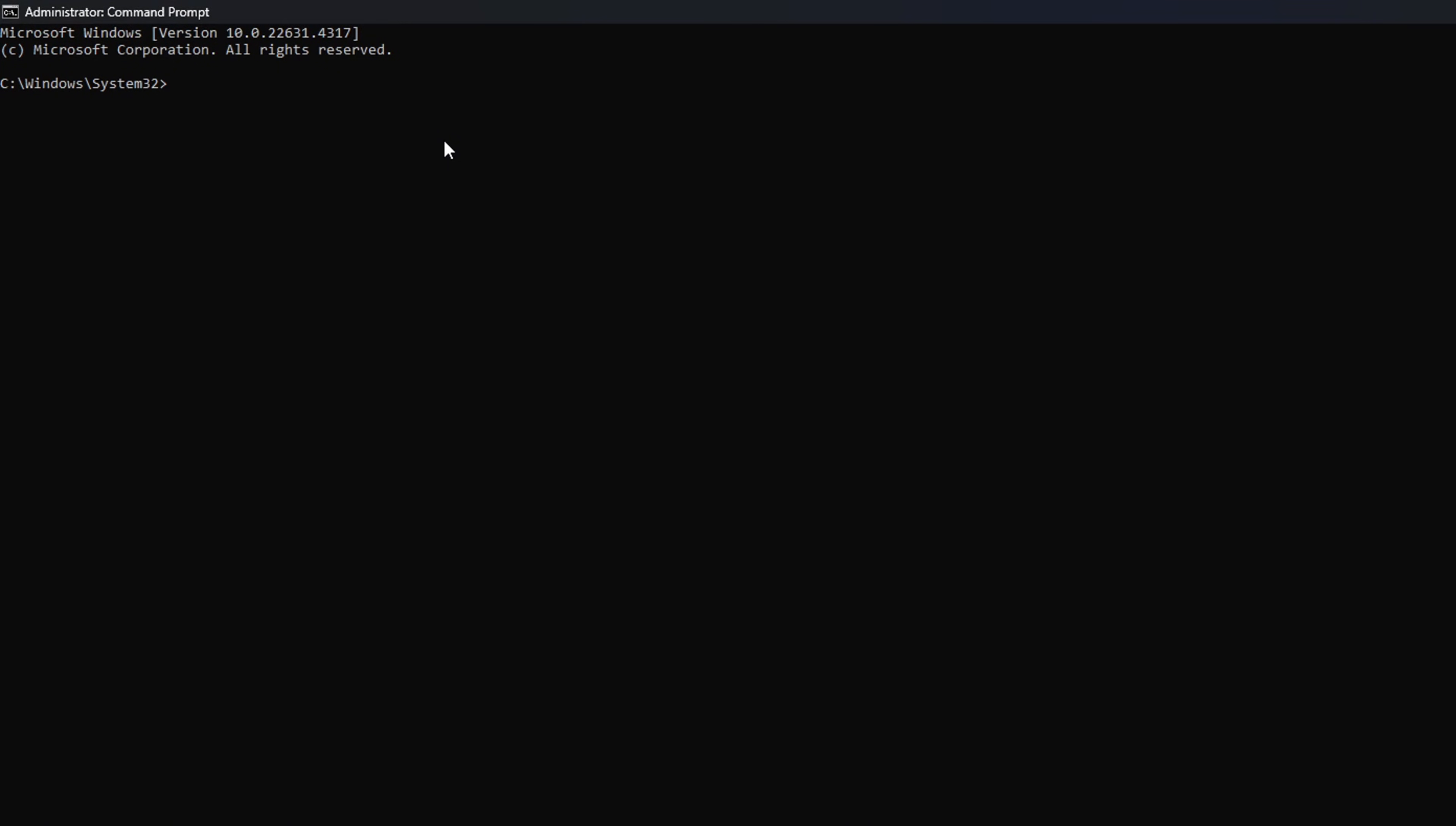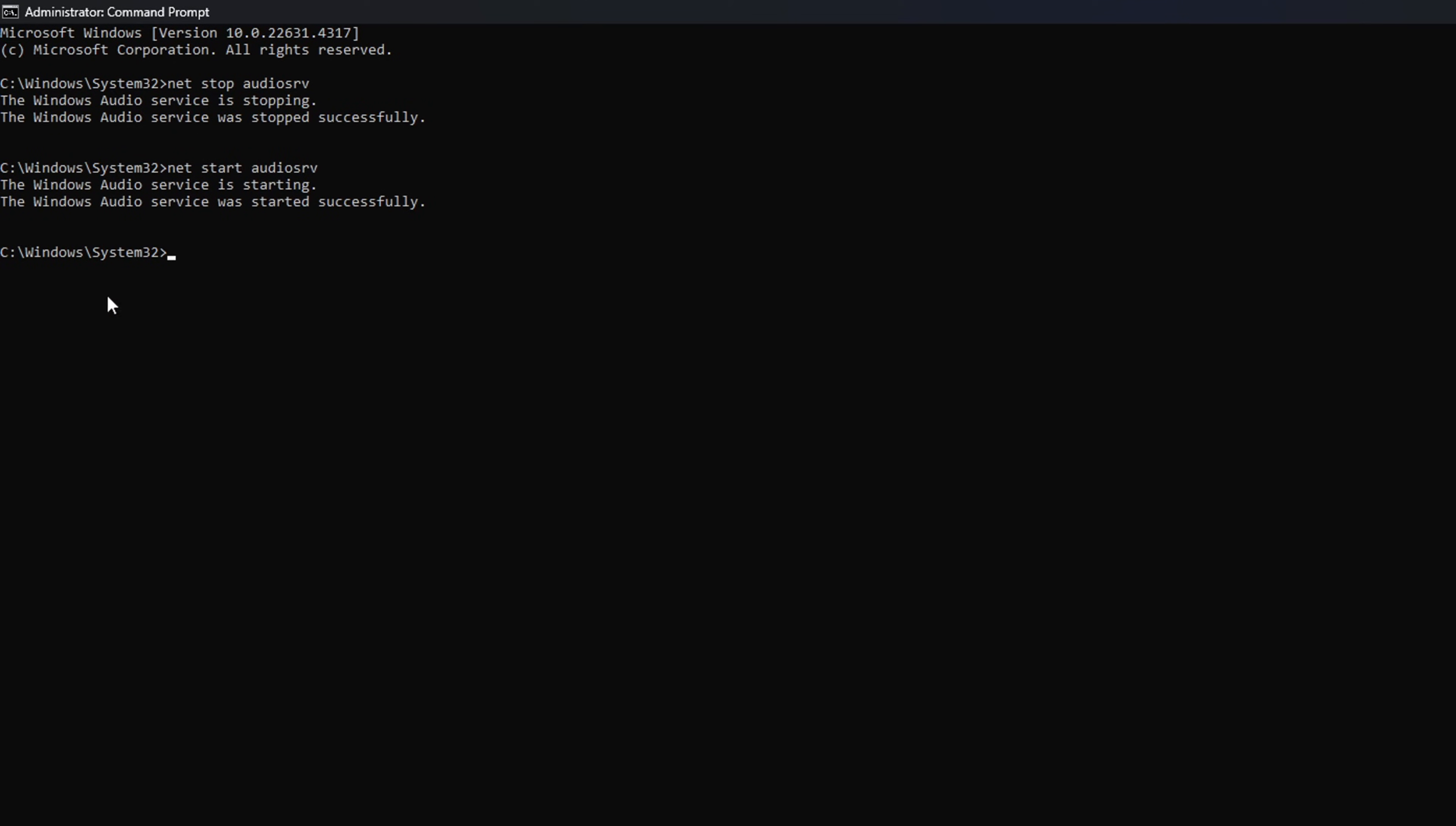Now, in this window, type in NetStop AudioSRV and hit Enter. After that, type in NetStart AudioSRV and press Enter. Now, check if that did the trick.